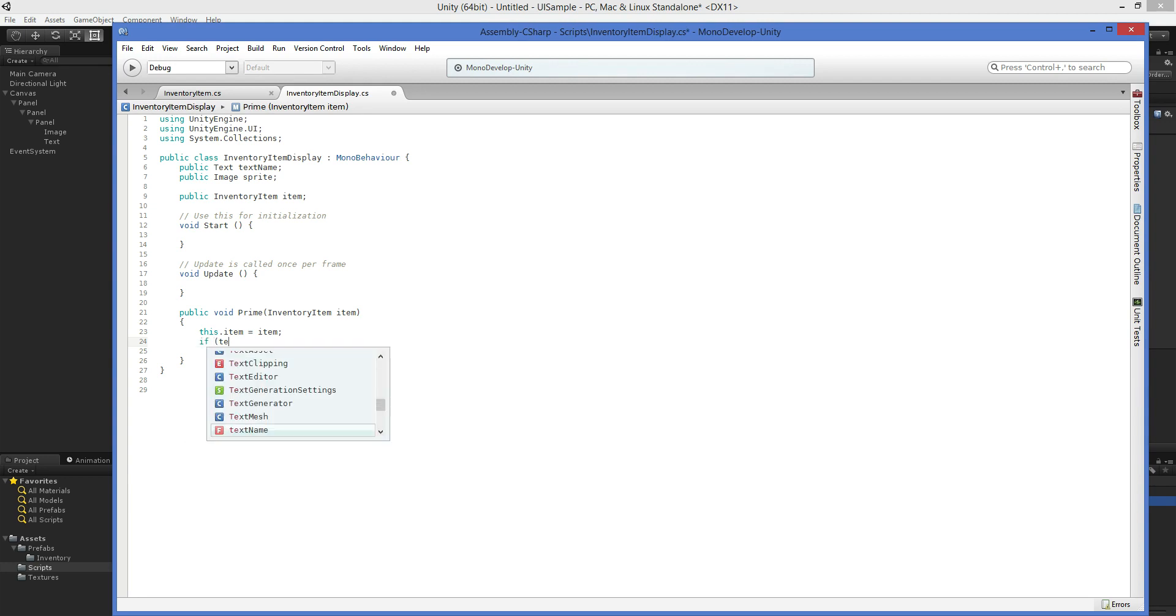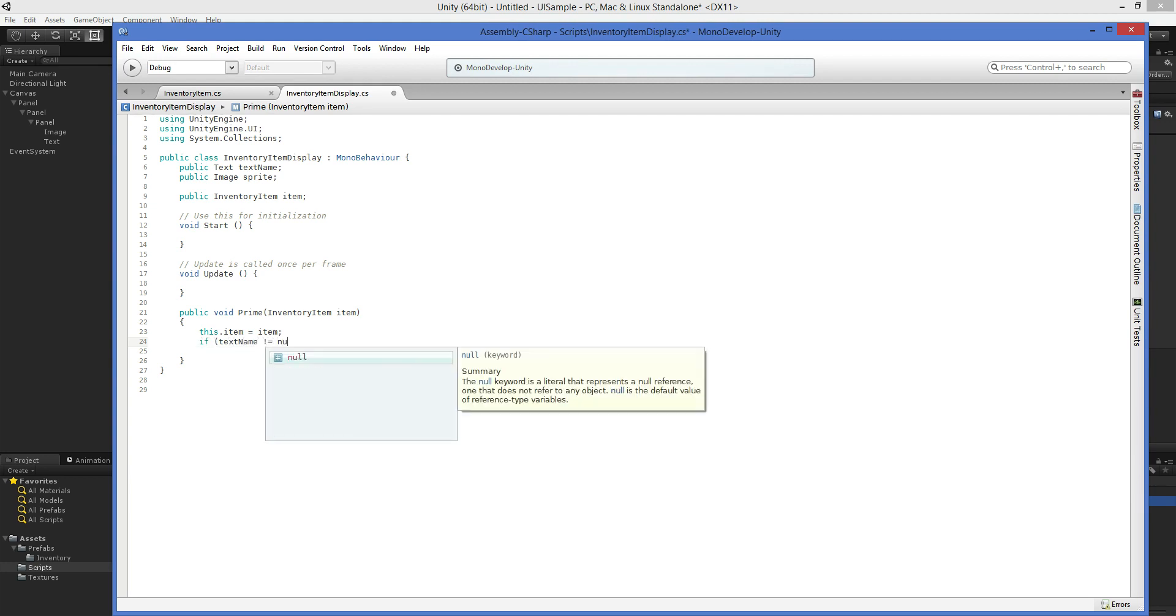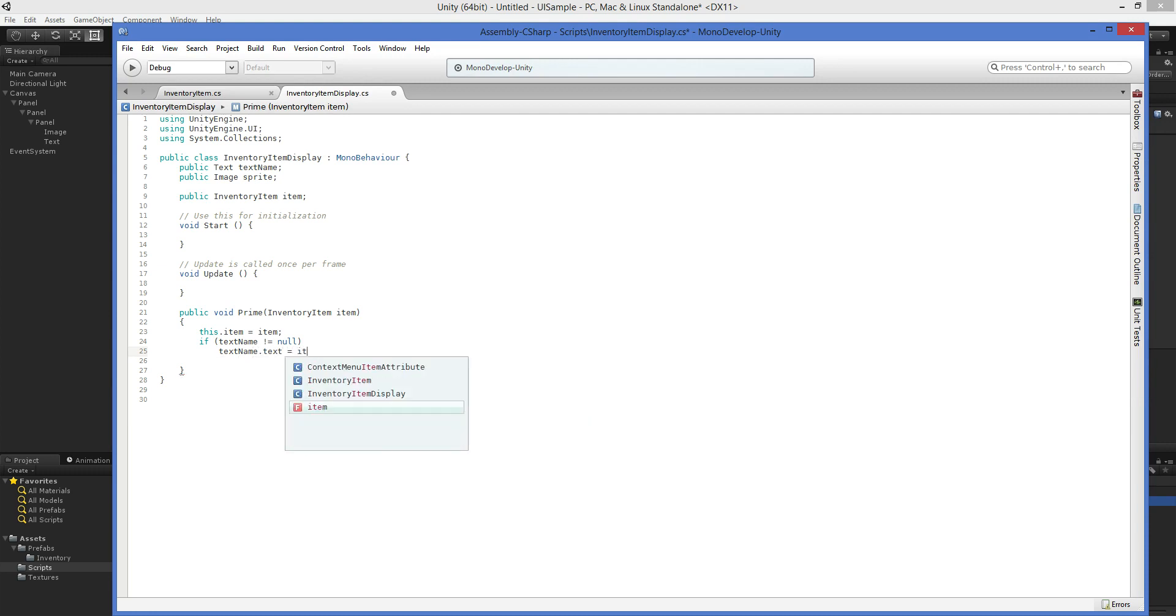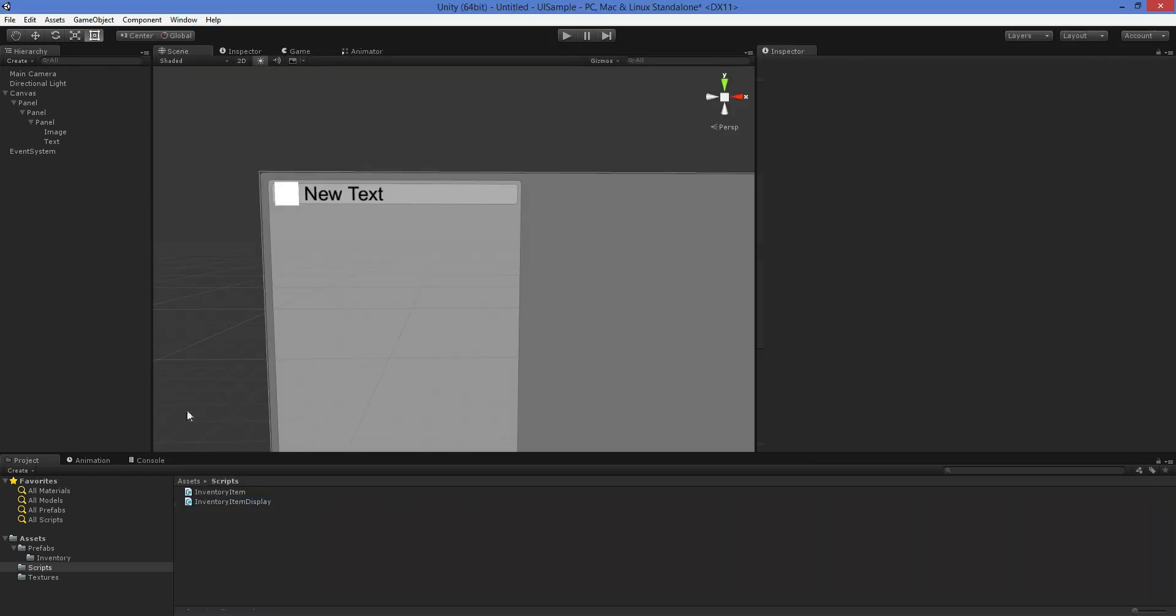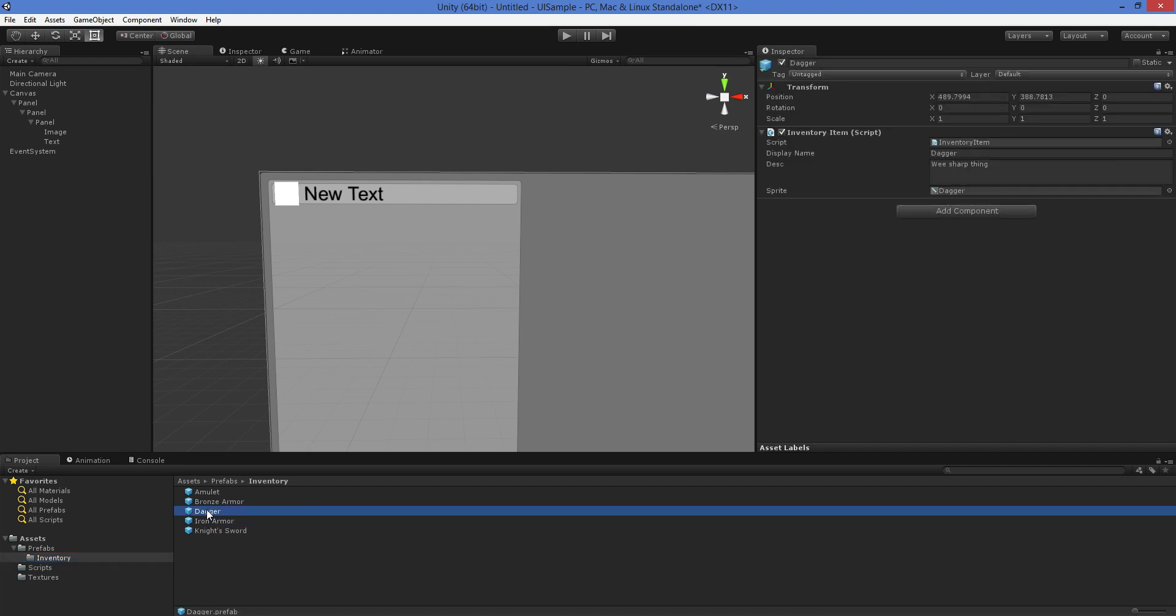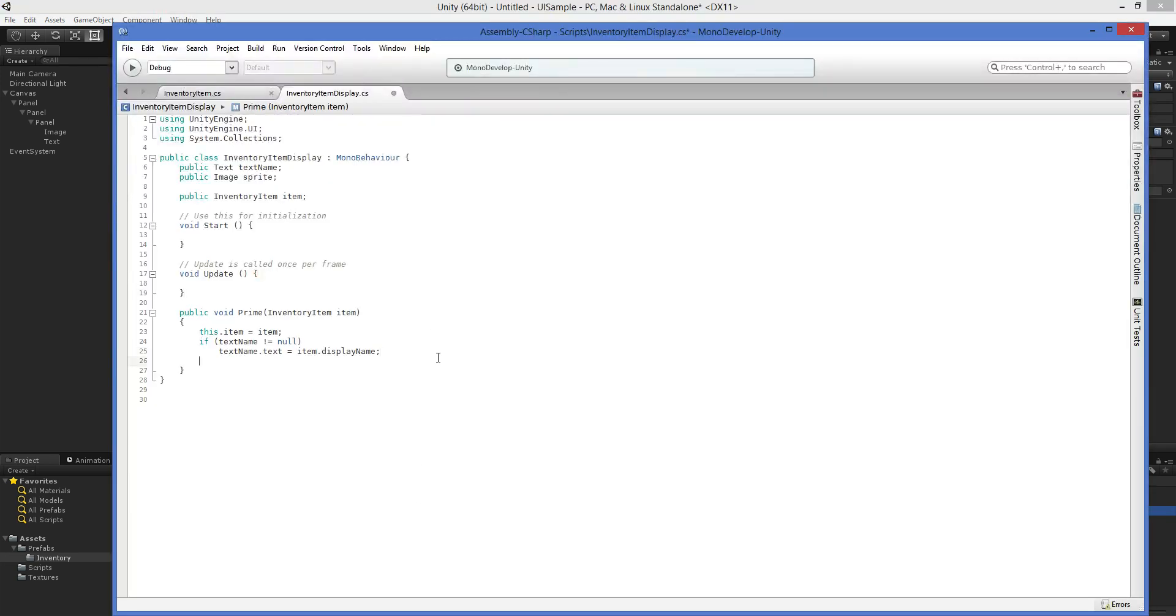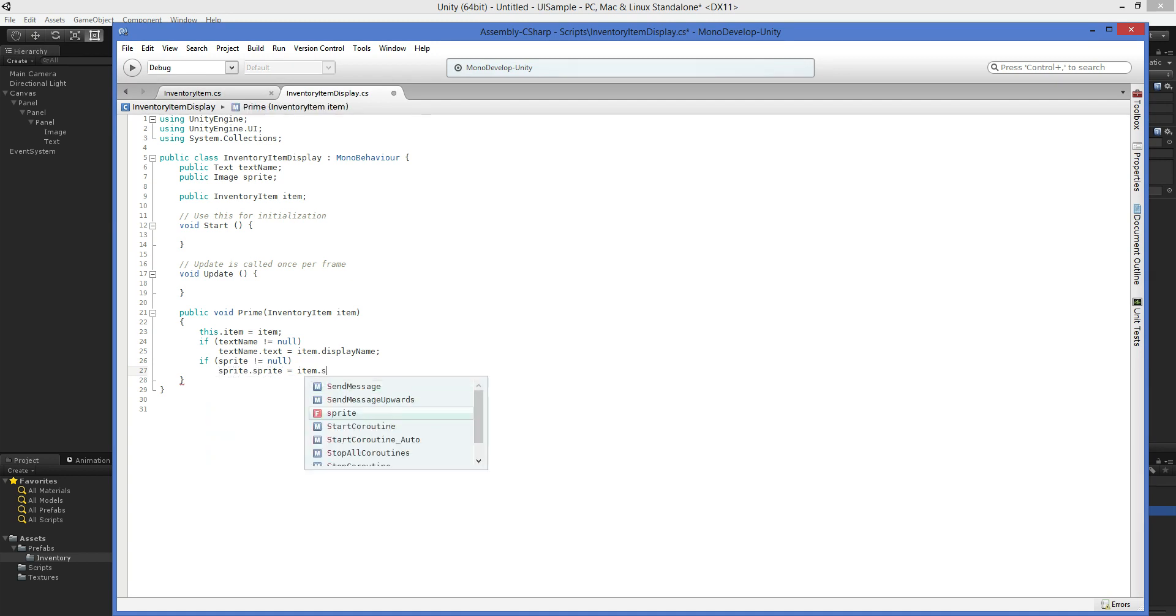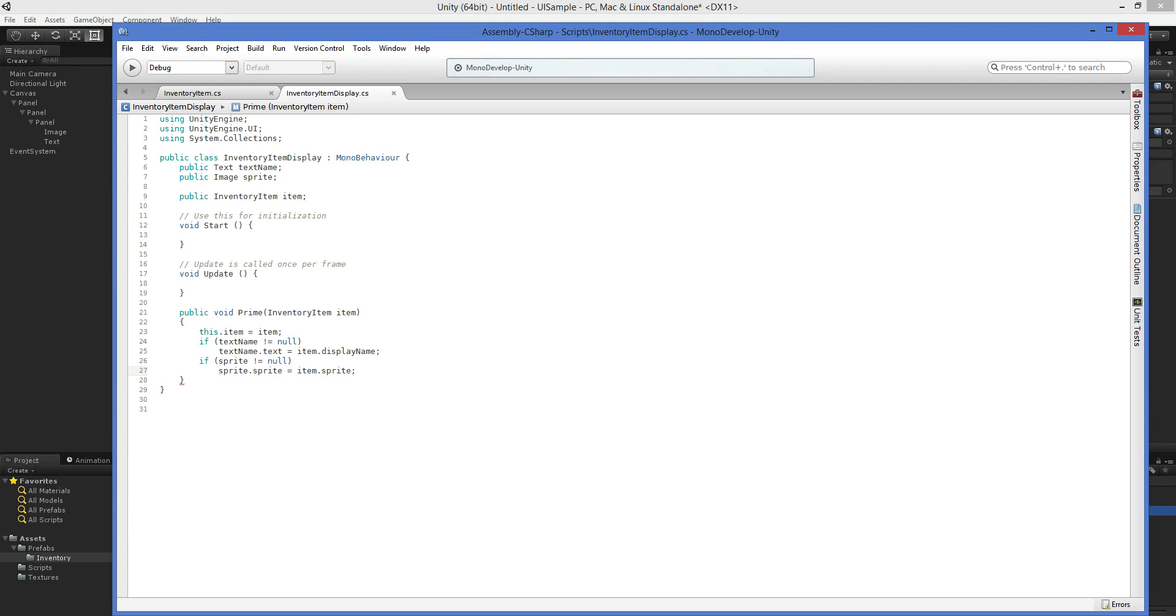So we say, if text name does not equal null, then text name dot text equals item dot display name. I have a different display name so that I can have my in inventory here. These are the names, and I might want a different display name as opposed to that. So for example, if you have a dagger, but it's a magical dagger of plus eight, and you name it dagger of Amun-Ra or whatever, then I want to be able to display that. So instead of displaying this name, I display this name, which can be customized very easily as needed without screwing up my basic categorization. And then we say if sprite does not equal null, then sprite dot sprite equals item dot sprite. There we are. That's all we needed to do.